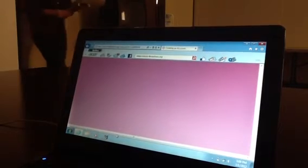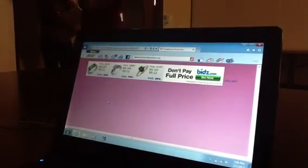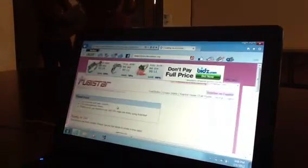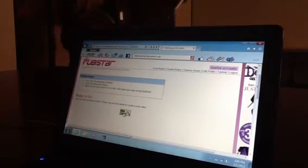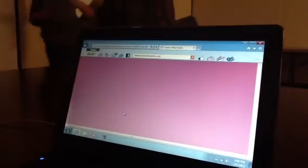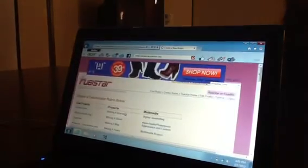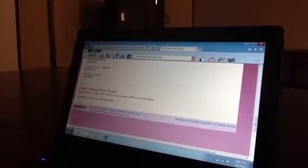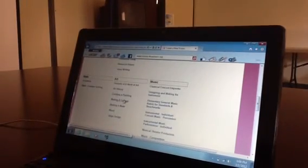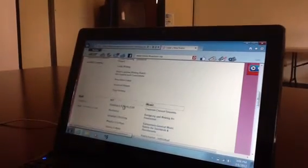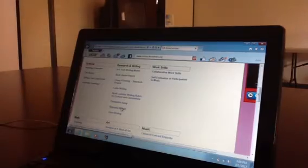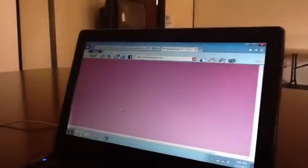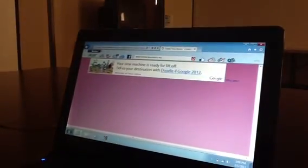Then click on new rubric. You can create your own rubric, which is a link at the very bottom of the page, or choose a customizable rubric. For example, you can choose research report.